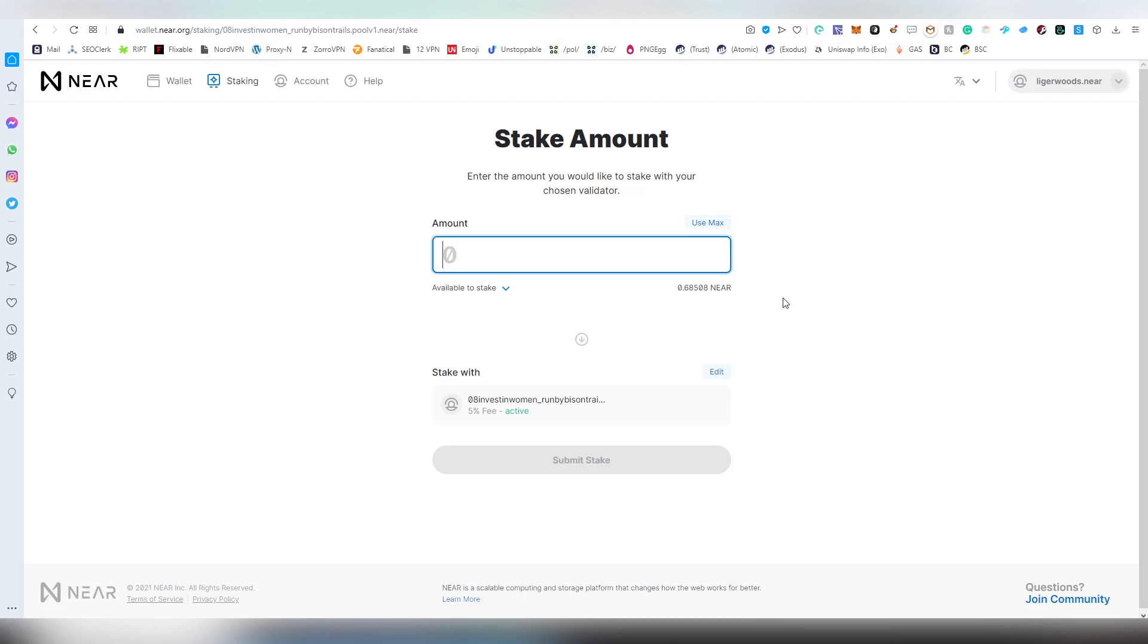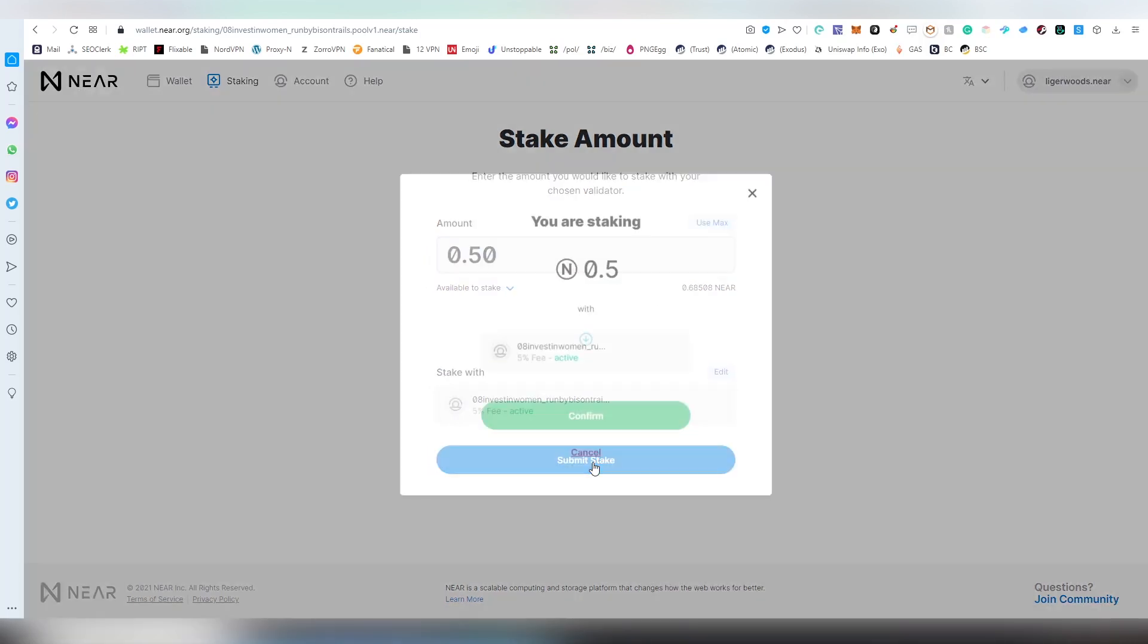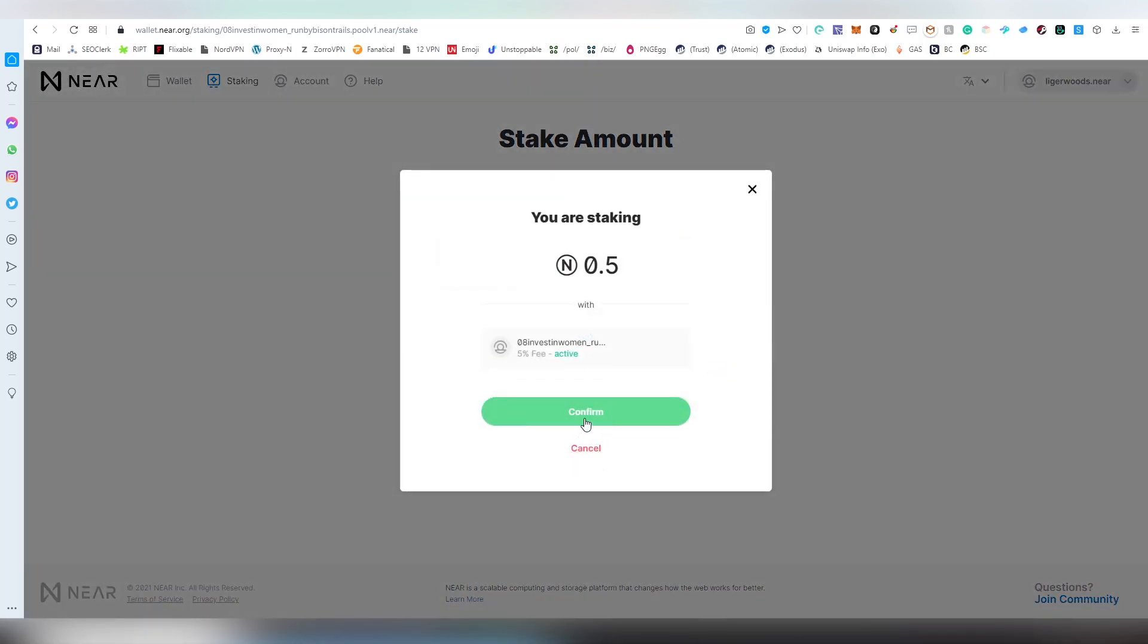Here you can see I only have this amount available for staking, so I was not able to stake the full amount. I'm going to be putting half a NEAR here for testing and then we're going to be clicking submit stake. Here we see that there's a five percent fee of the reward, so when they get the rewards I get ninety-five percent and the validator gets five percent.